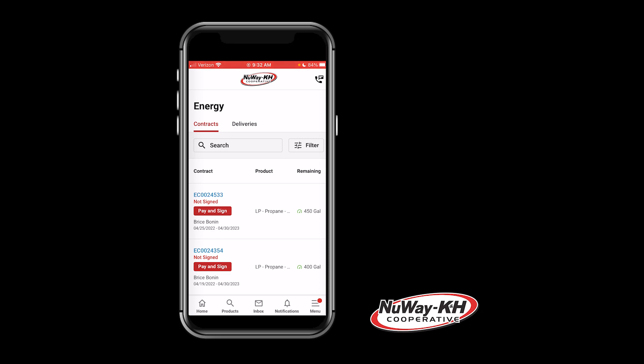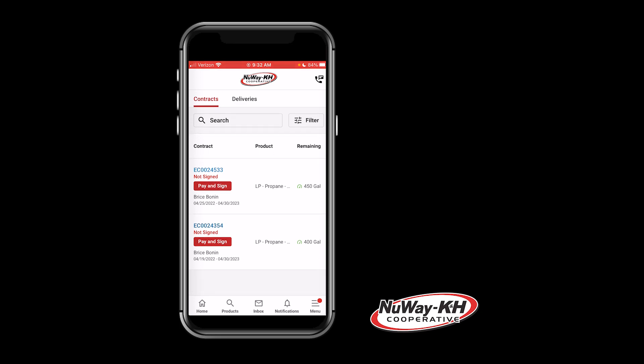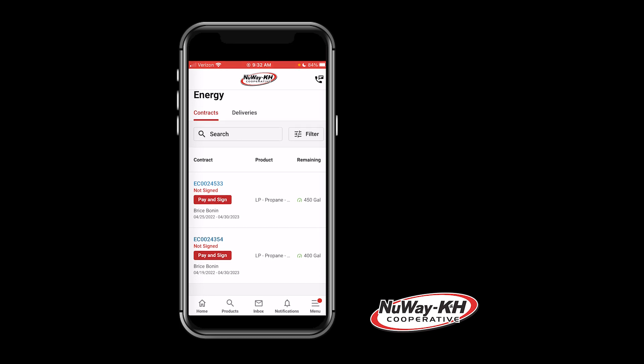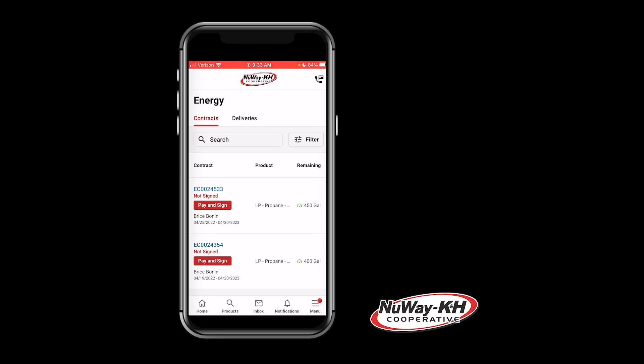If it is a new contract, you have 7 days after the contract is created to pay and sign. If you do not pay and sign that contract within the 7-day period, that contract will be voided and no longer a valid contract.